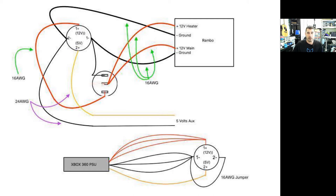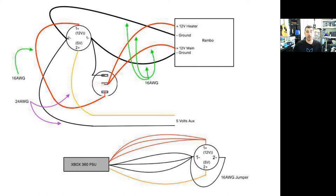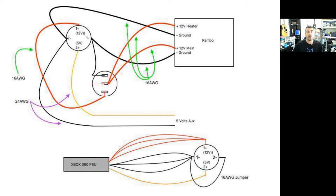Then, of course, I just jumpered the ground over to the other connector using a 16 gauge wire. You do have to make sure that your wiring is 16 gauge or better for most of these because you do need to make sure it can carry the current that the heat bed is going to draw.